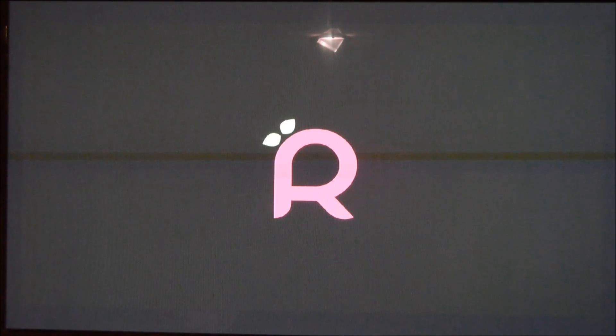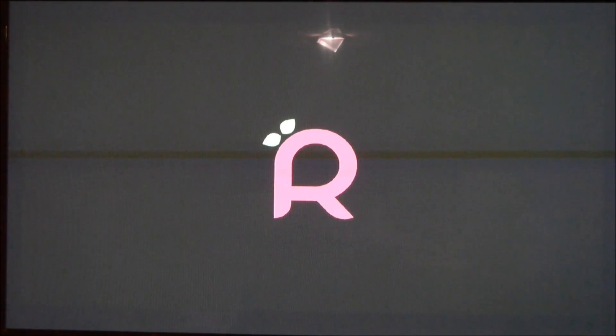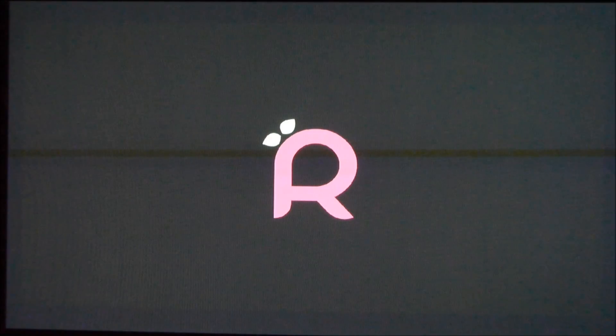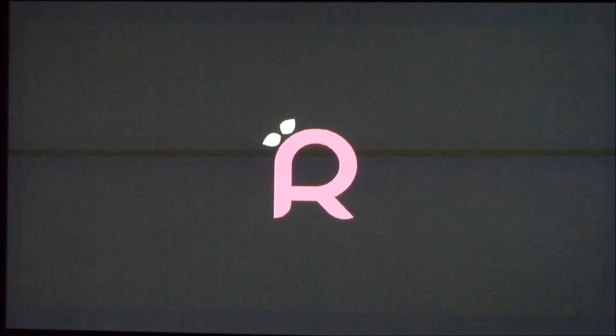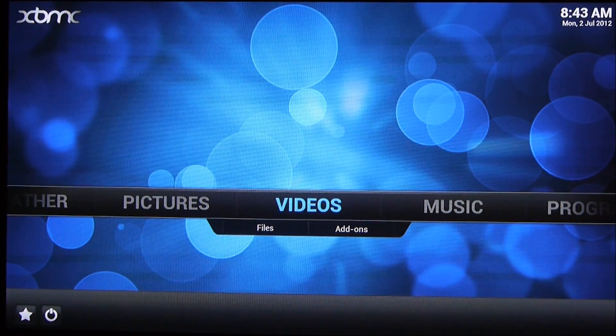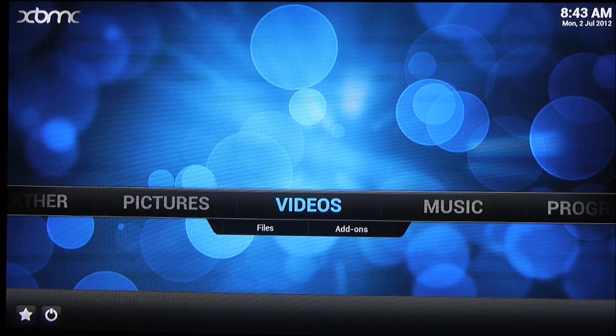I'll turn that light off now. There we go. And there we are, XBMC.